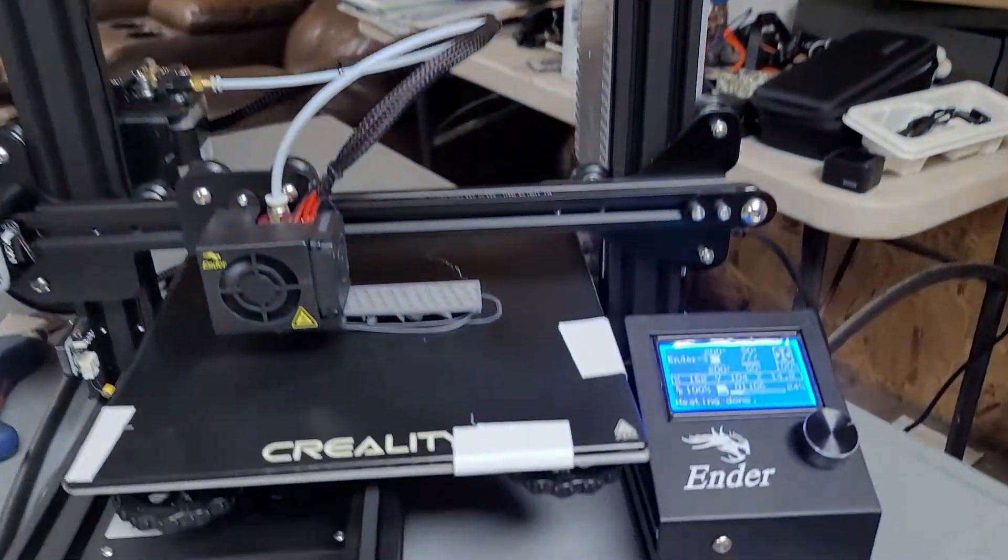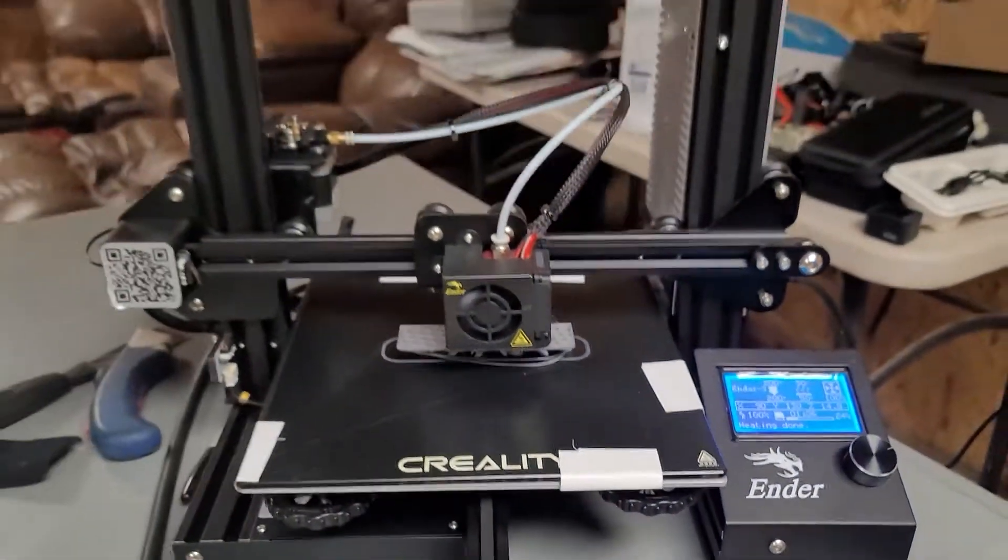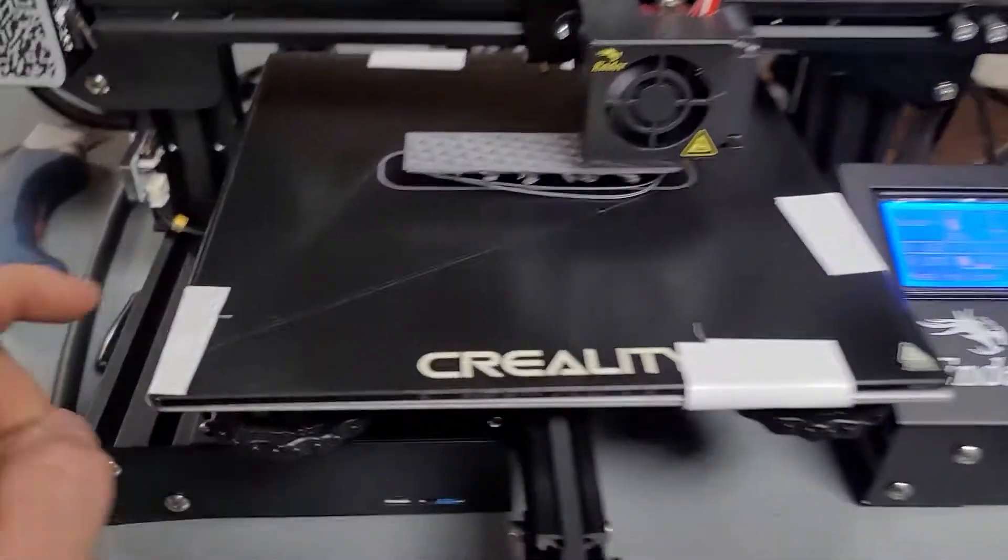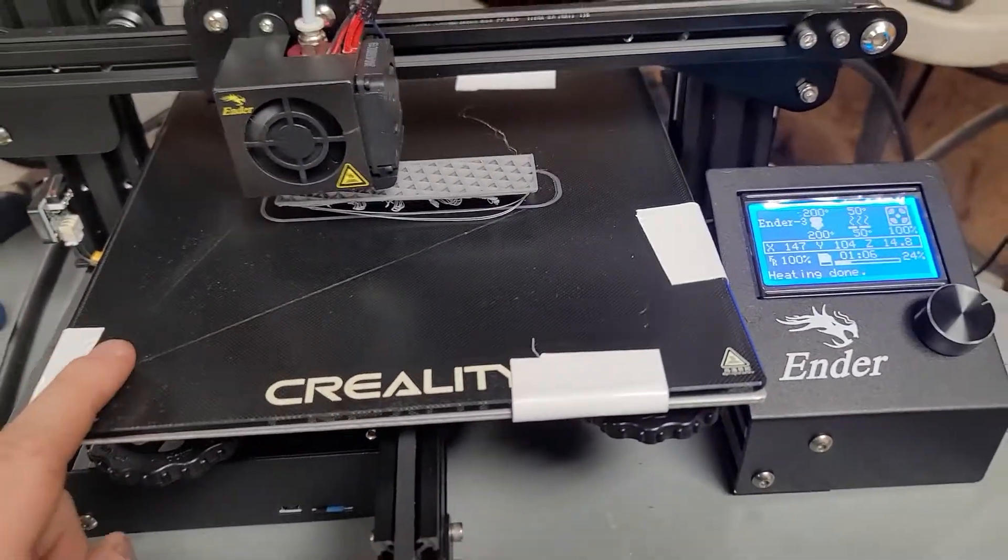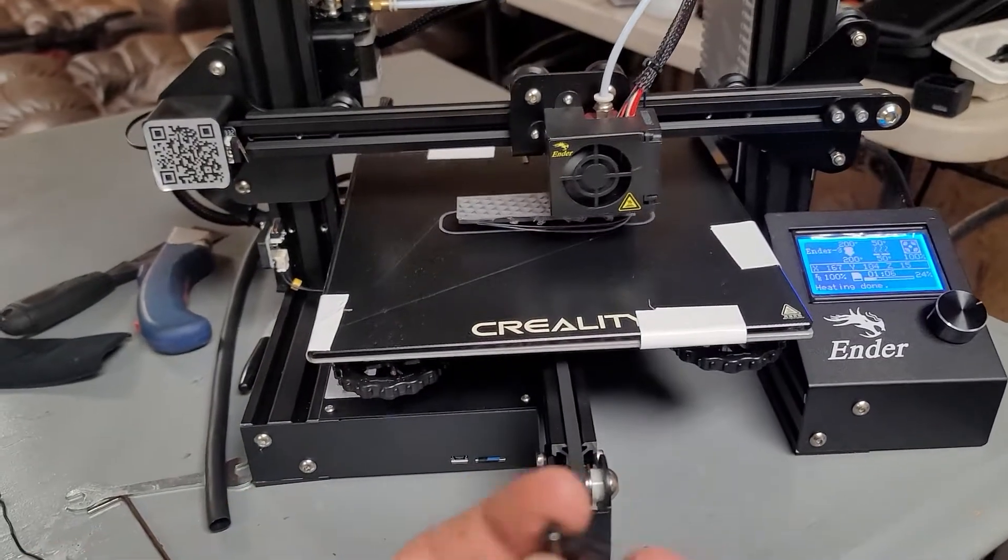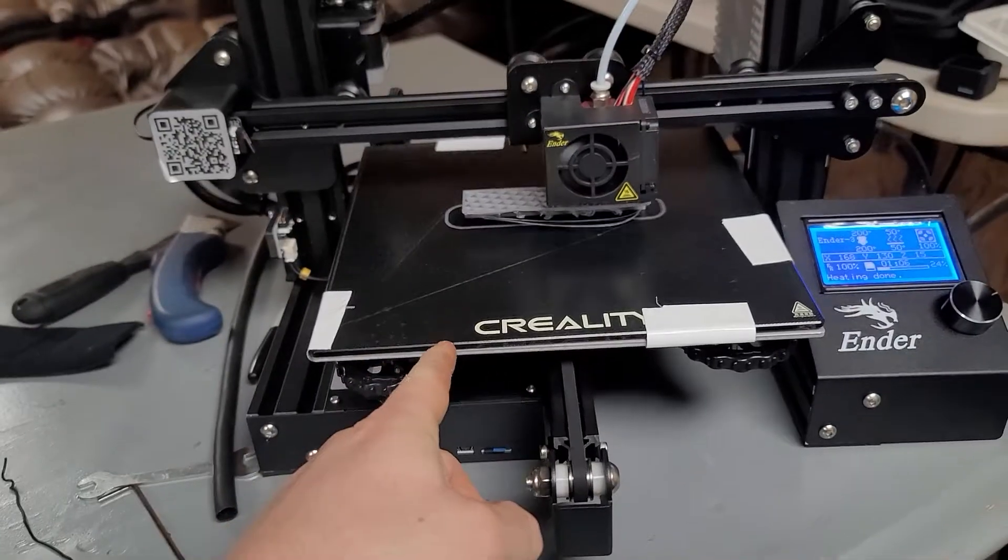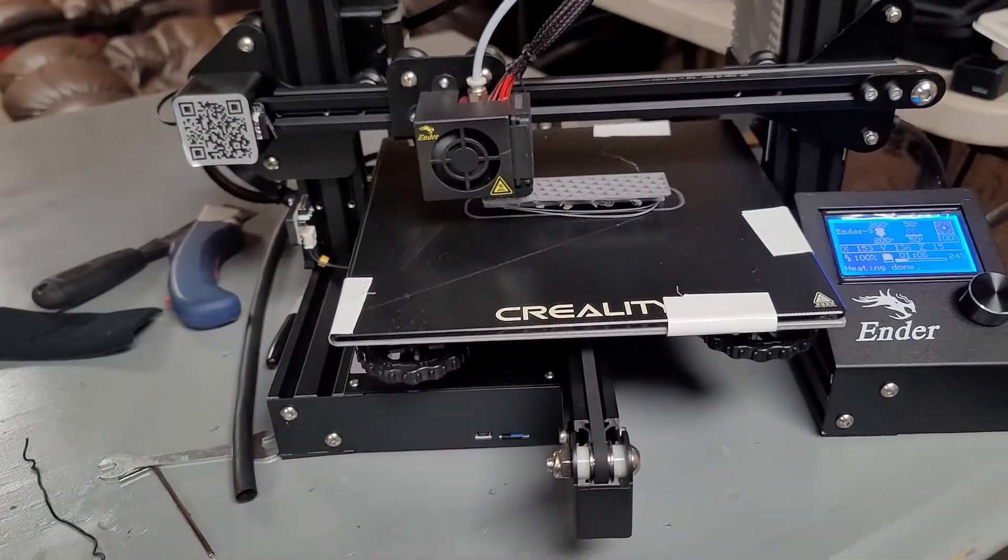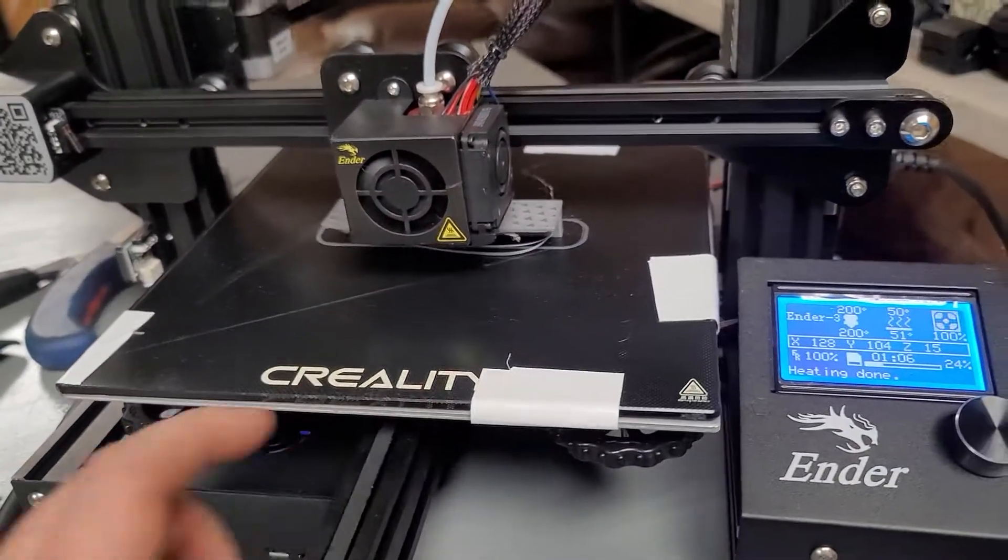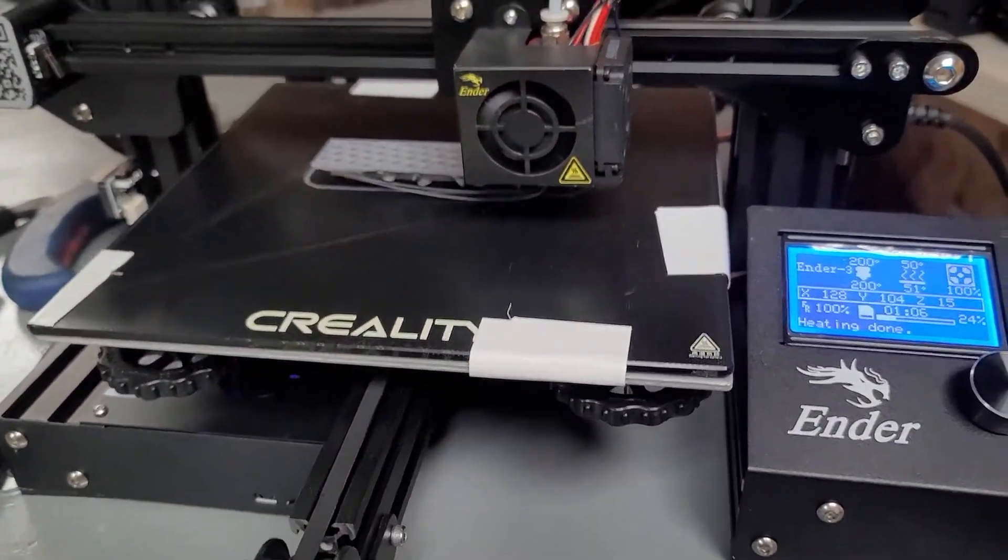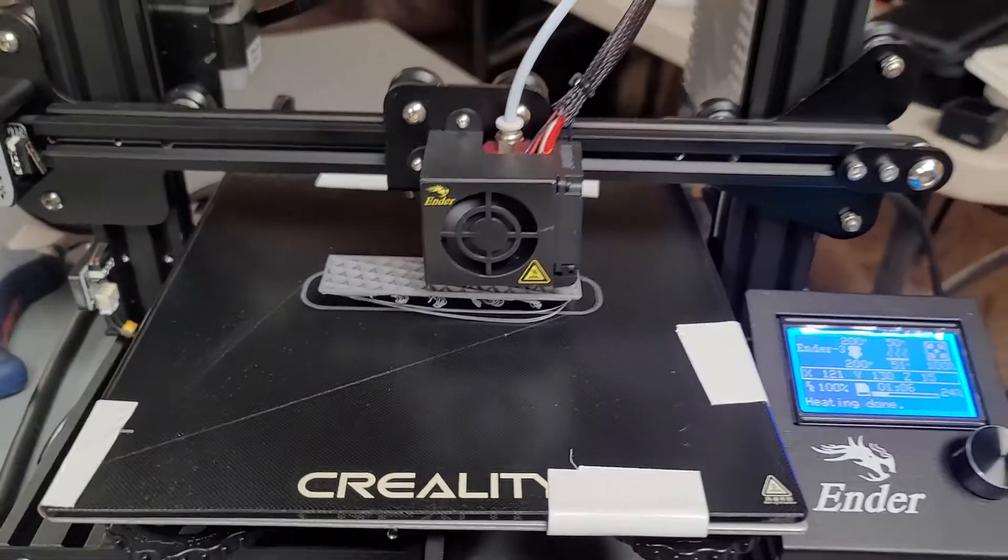Alright guys, a little update on my Ender 3. Yes, I am a noob. Please don't make fun of my taped-on bed. The paper clips that came with it are way too small for the glass bed, so I've got to get some paper clips. Just wanted to do a test print, so I just taped it on real quick because I know my print's going to be there in the middle.